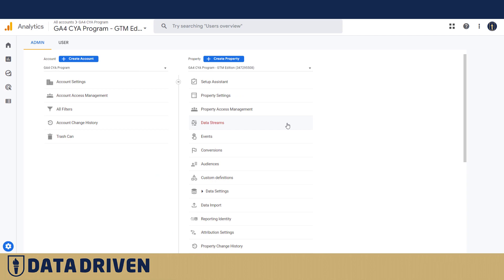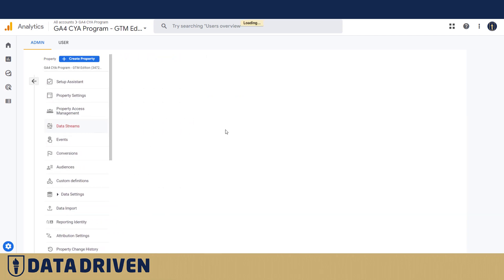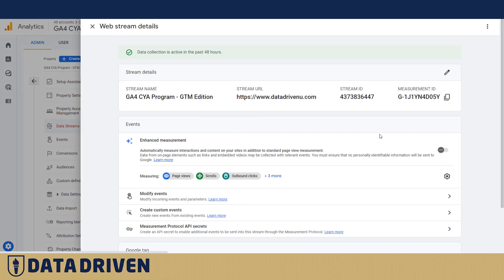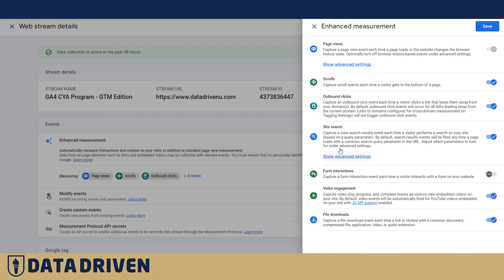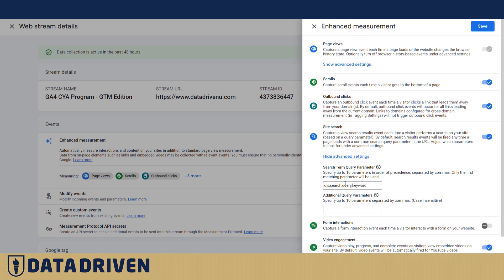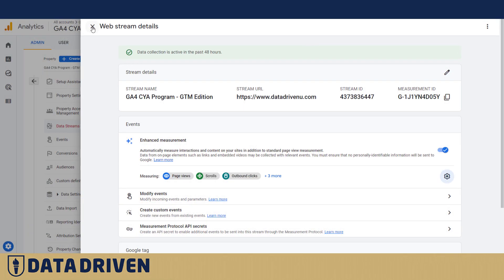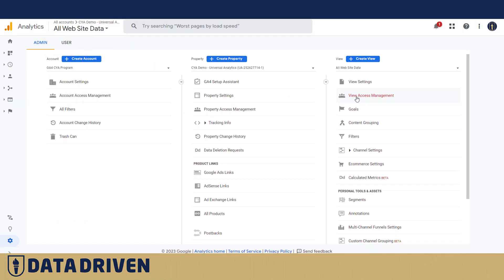Site search tracking is easier in GA4. When you turn on enhanced measurement in data streams, you simply go to the configuration part of enhanced measurement and site search is handled there. You type in your query parameters for site search and Google Analytics will surface this data in the reports automatically.